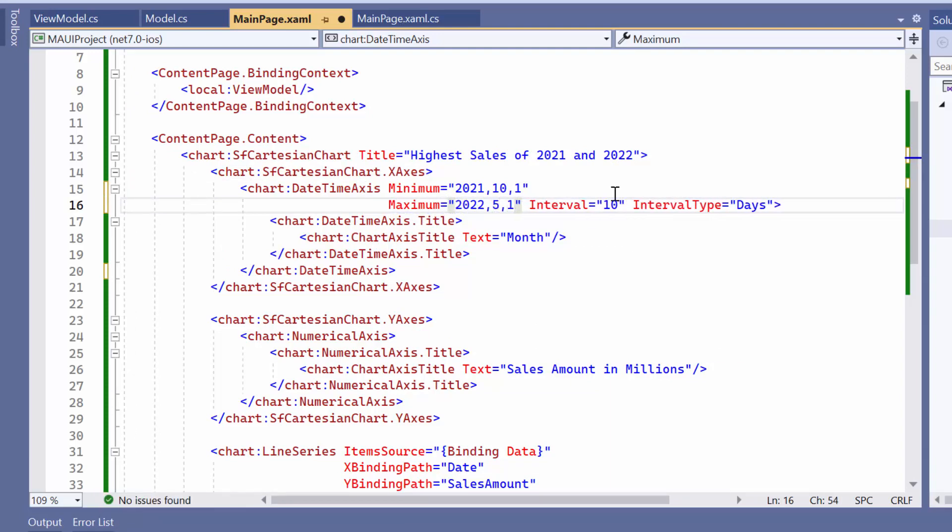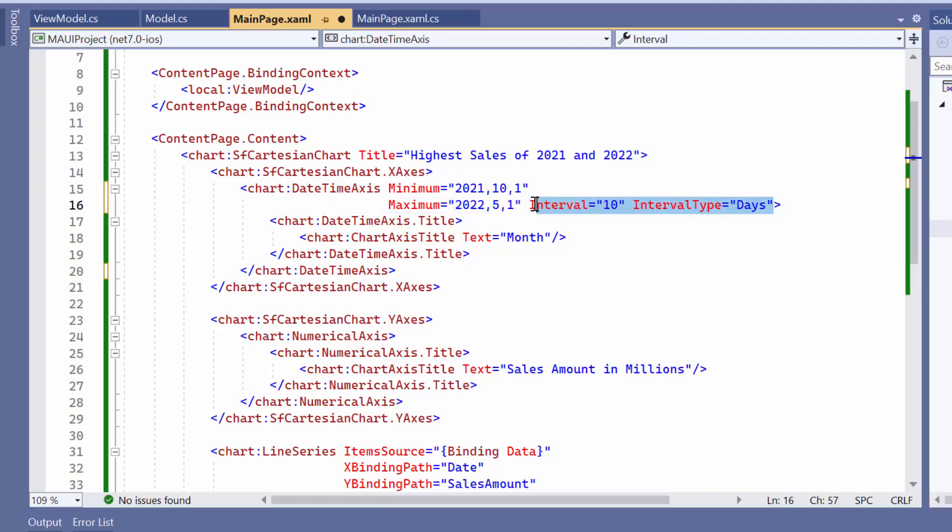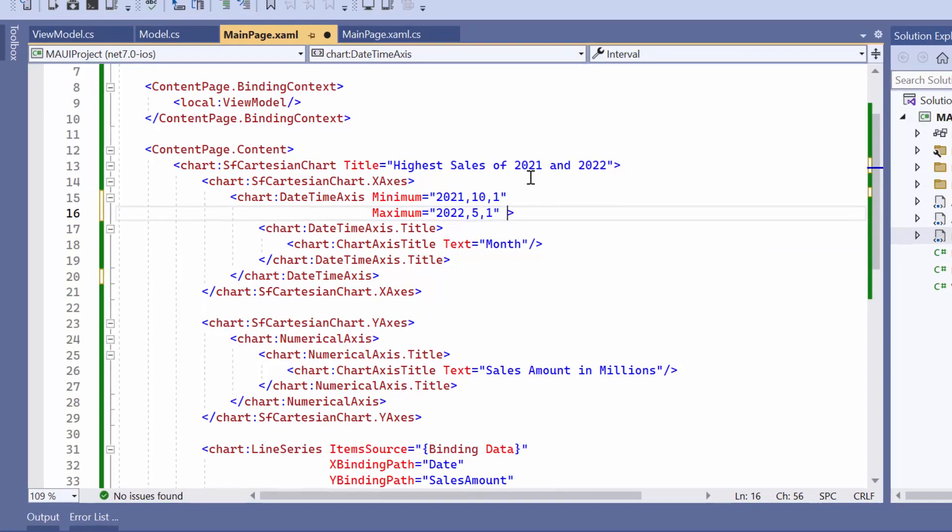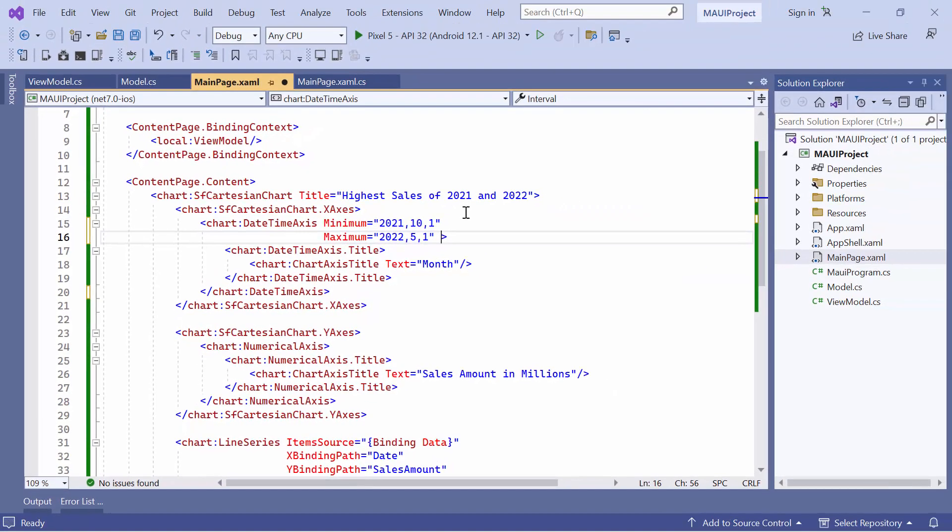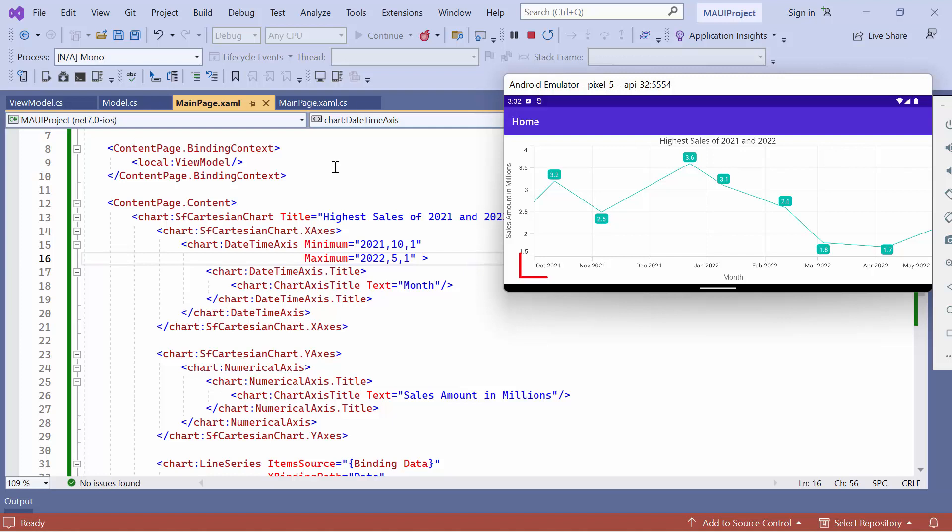Before running the application, remove the interval and interval type properties. You'll notice that the axis range is customized, allowing you to focus on specific data ranges within the chart.